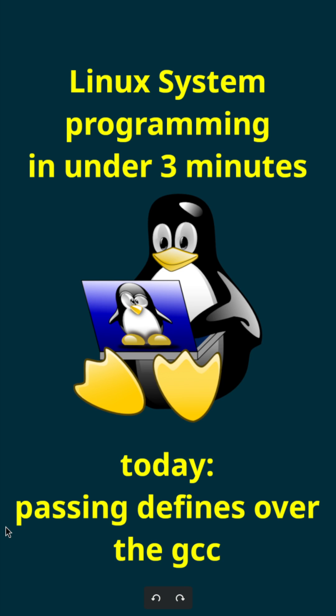It's time for a new episode of my Linux system programming in under 3 minutes. Today I want to show you how I can pass defines over the GNU compiler collections frontend.